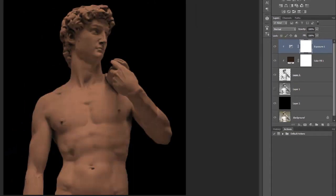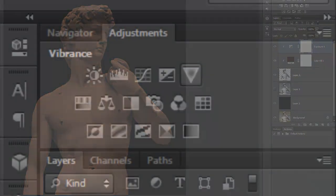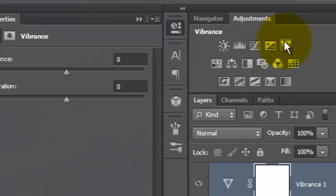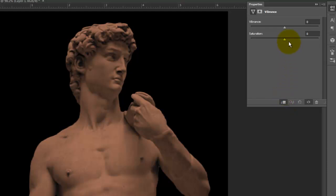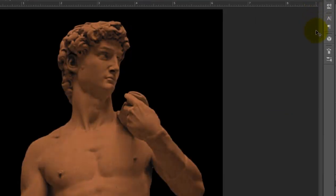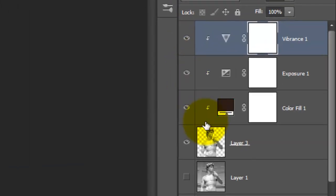To make the color richer, I'll click on the Vibrance adjustment layer. Click on the Clipping button and increase the Vibrance to 100. I'll close the Properties window and click on the statue to make it active.